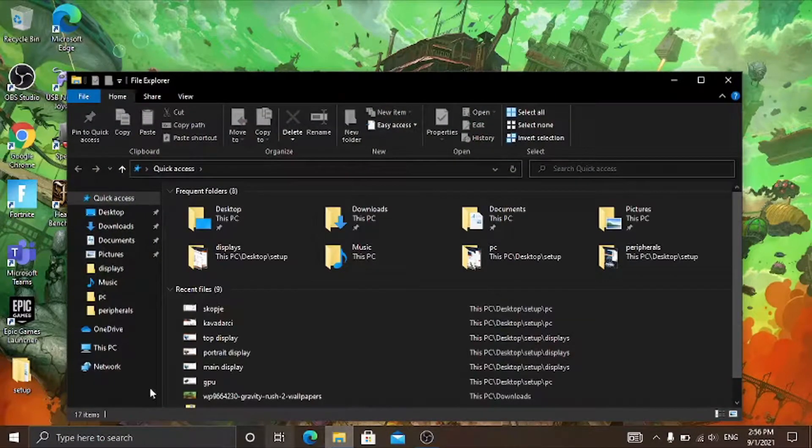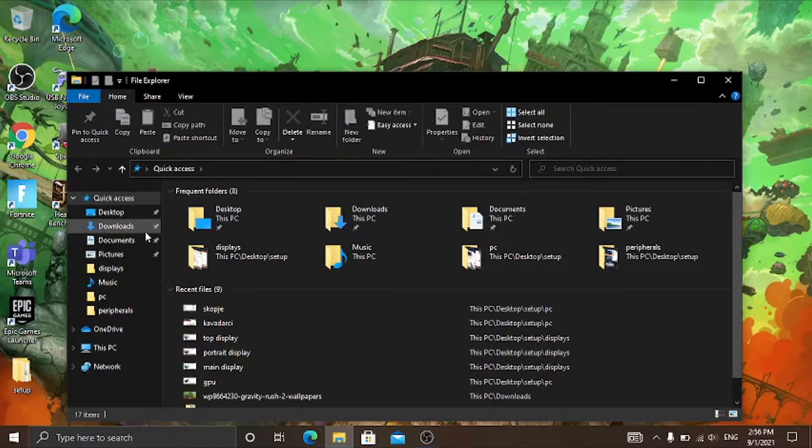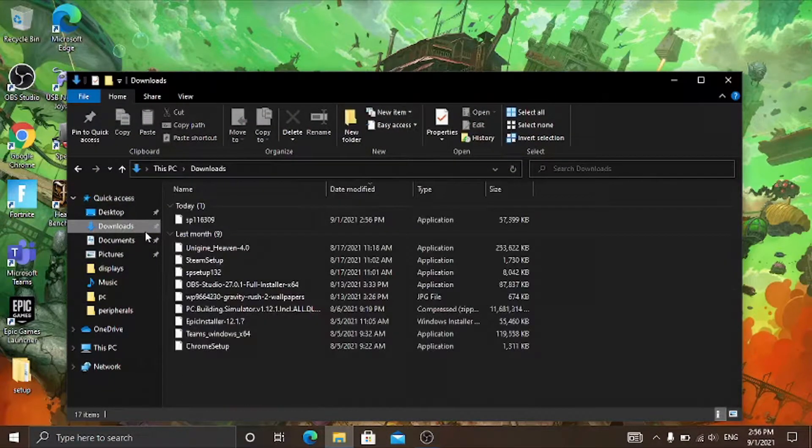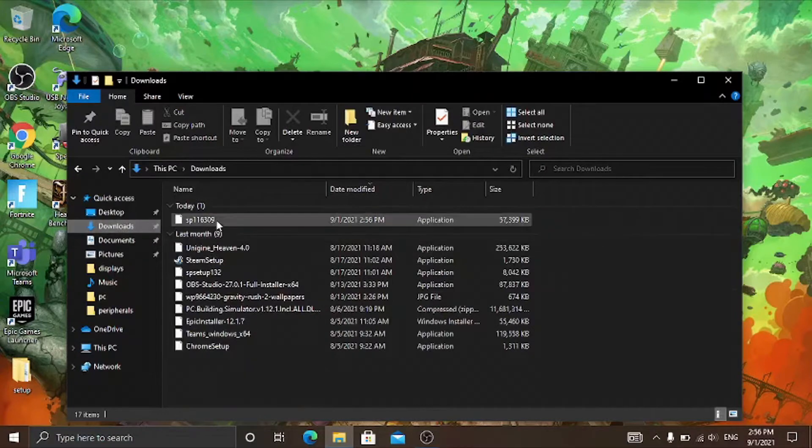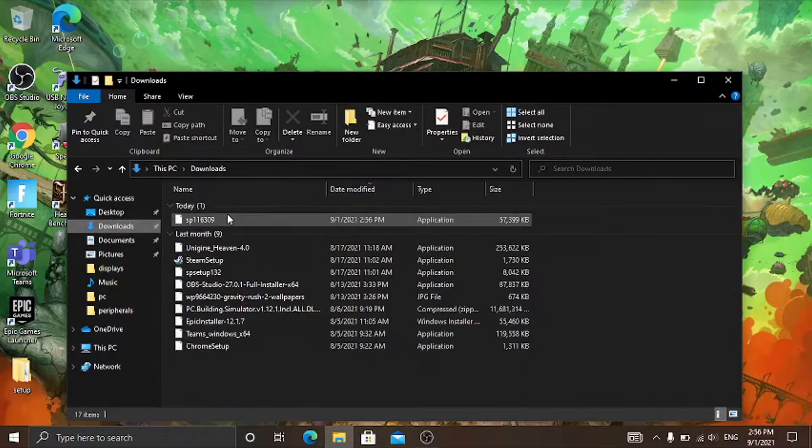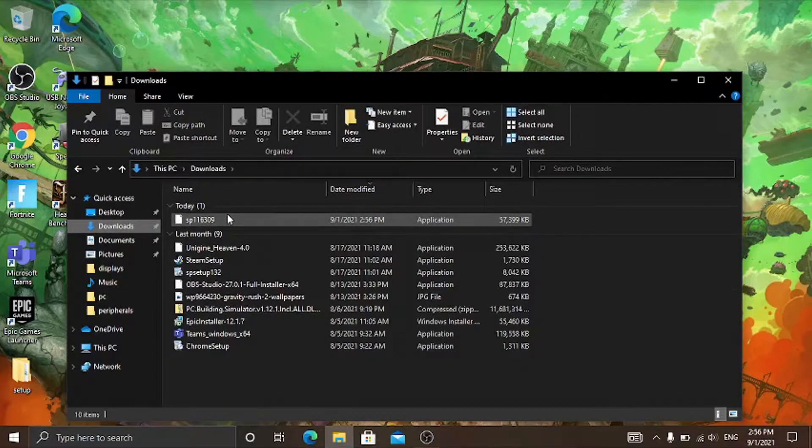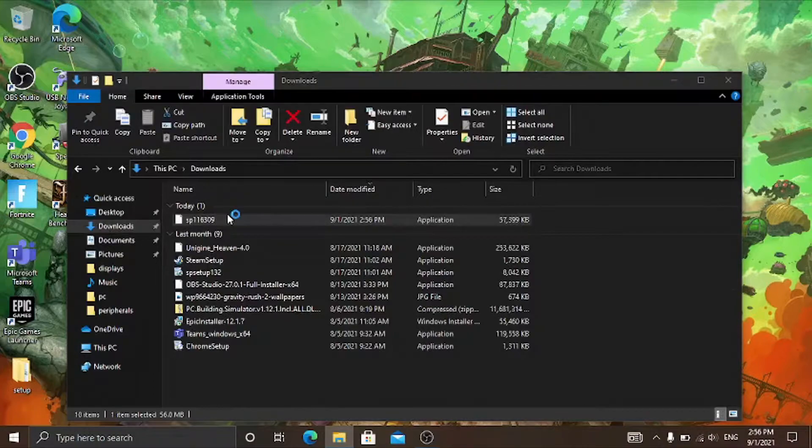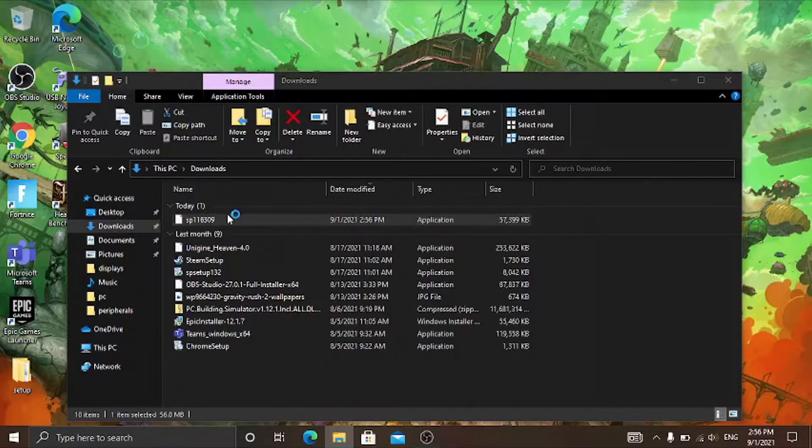Then go into downloads and open up this file right here.